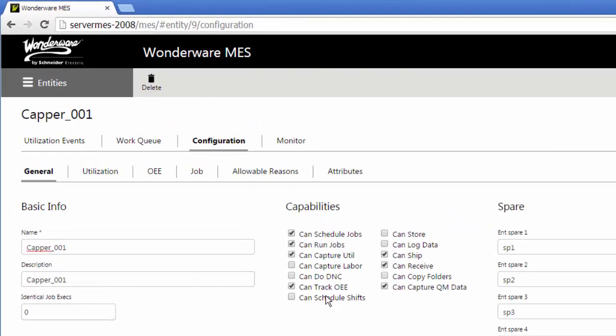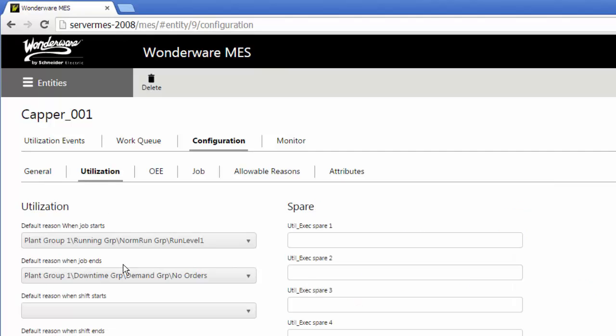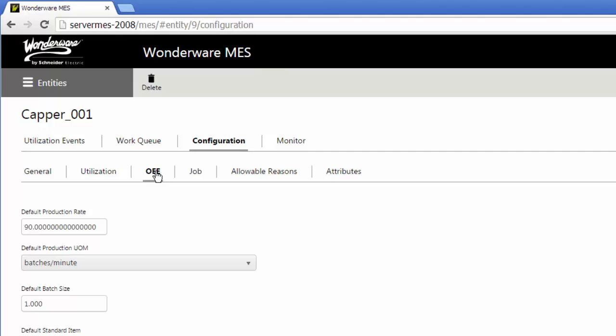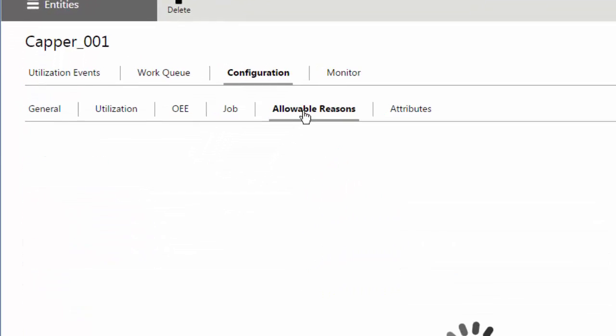Any spare fields if you want, but configuration of its utilization. What are some of my default reasons when certain transactions happen, like a job start, job ends. The OEE one has some default production rates, your targets. The job tab, what type of reasons maybe when certain job things happen, like what's my default production reason when I'm doing a produce transaction or a consume transaction, some of that.